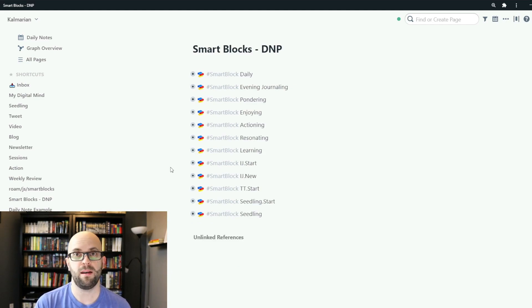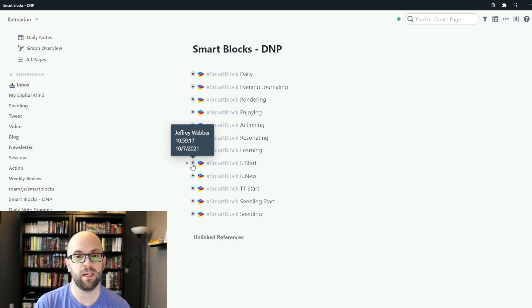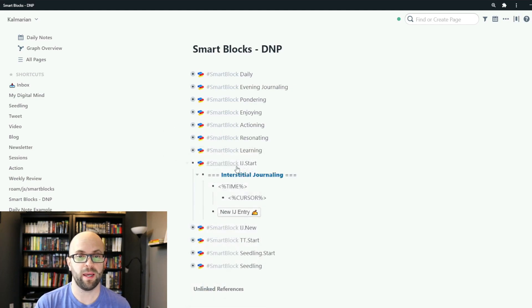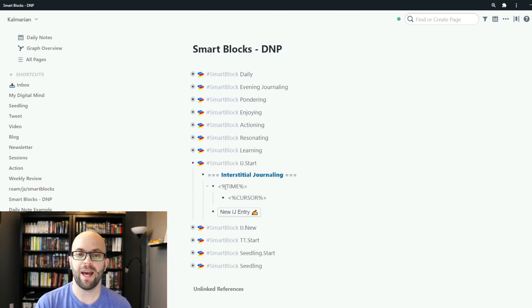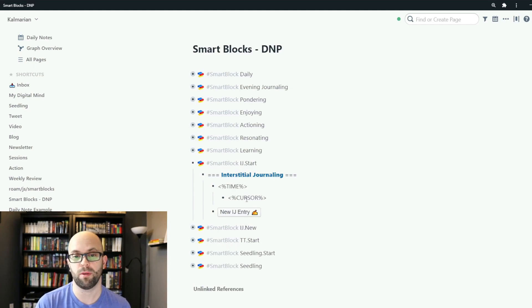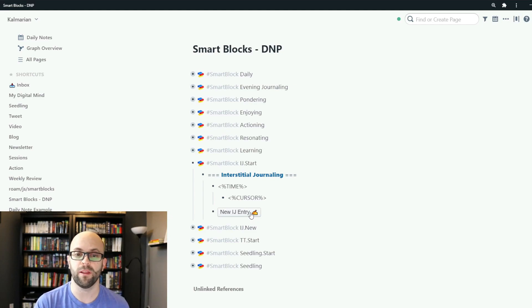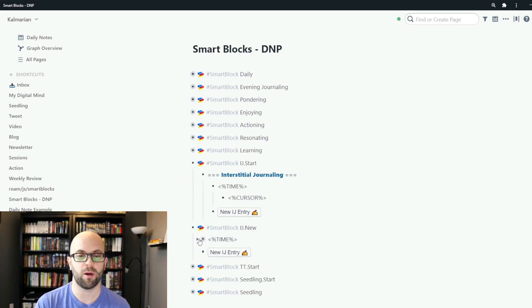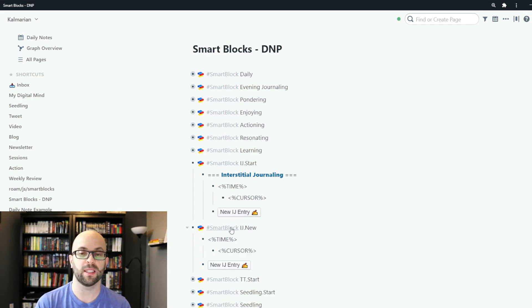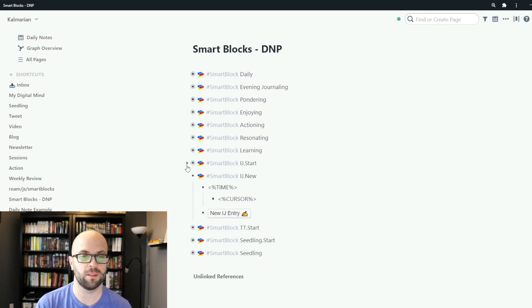I have some buttons that create whole new sections, for instance interstitial journaling. If I expand this one you can see it creates the header, adds the current time as well as where it places the cursor, and then it adds another button to continue with that section. And then I have another smart block to run where it just is a continuation of that section adding the new button as it goes.